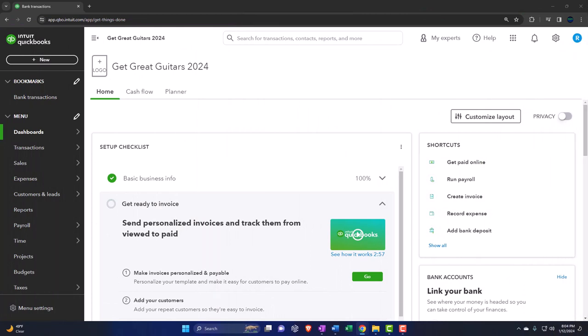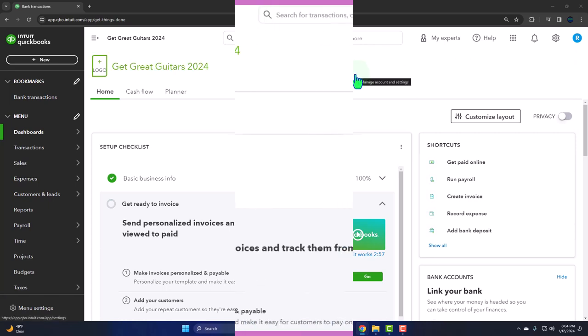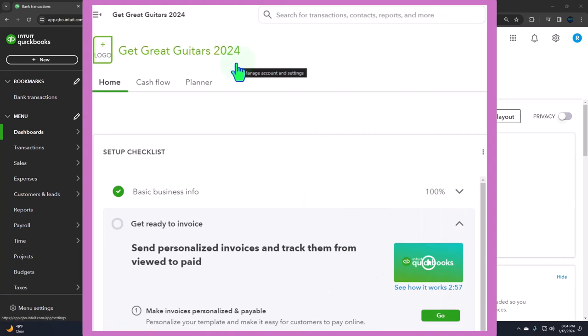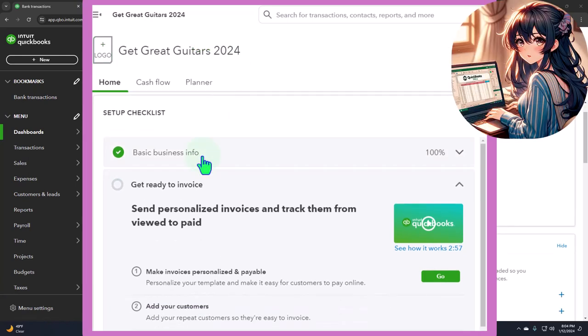So that's a tool you want to be aware of. Last time we set up this company file from scratch, so there's nothing in it — no data input, no chart of accounts adjustments, no items, no inventory or service items, no customers, vendors, or beginning balances. When you first set up the file, QuickBooks will often give you a checklist, which can be useful. But over time, this homepage is one of the most changeable things that QuickBooks Online has.